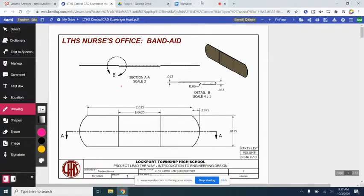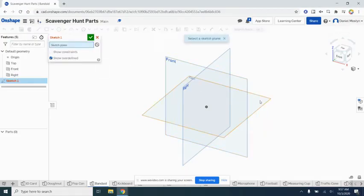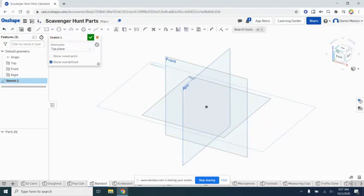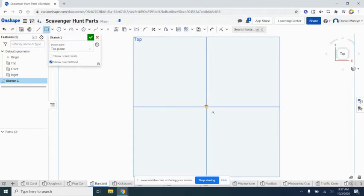All right, so let's come over to Onshape. Let's start a sketch on the top plane and make a center point rectangle that will represent the whole band-aid.